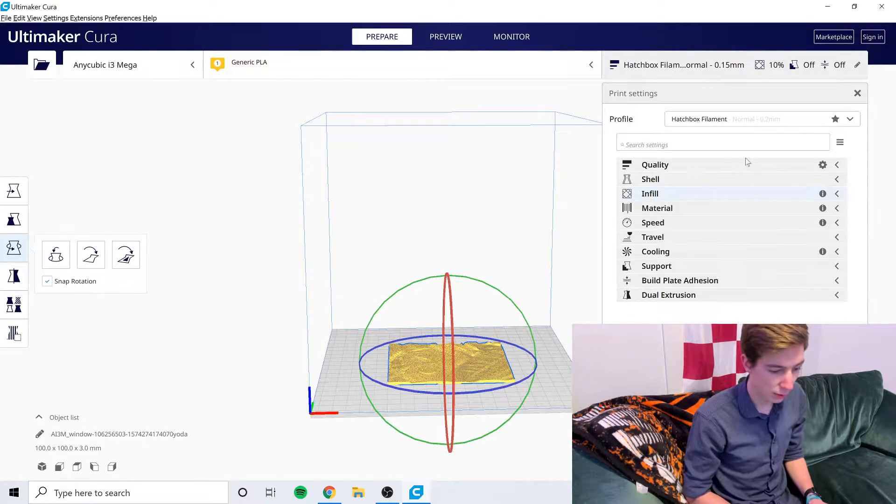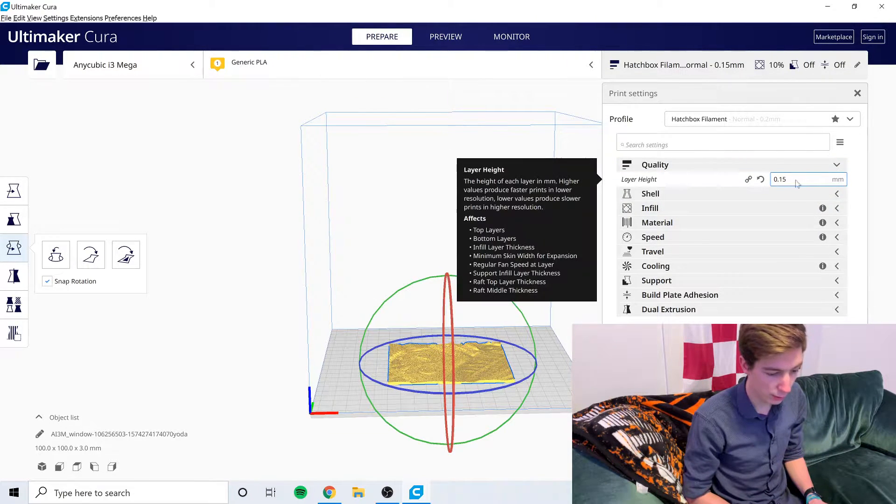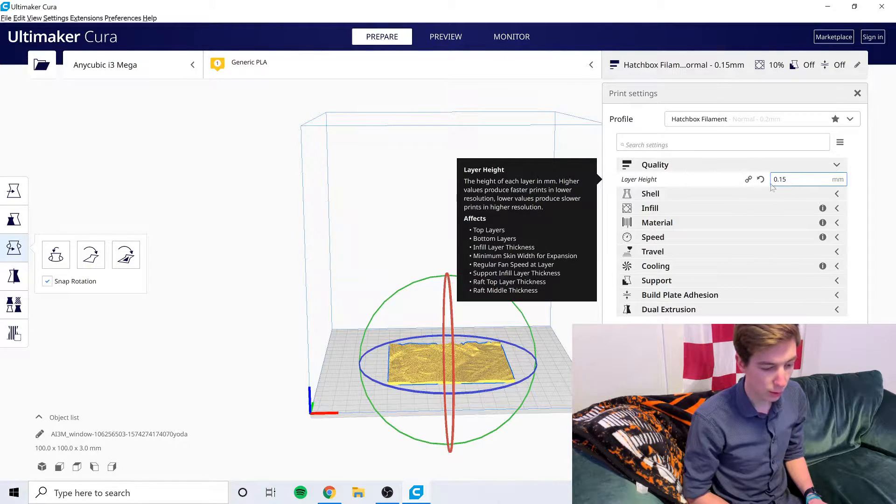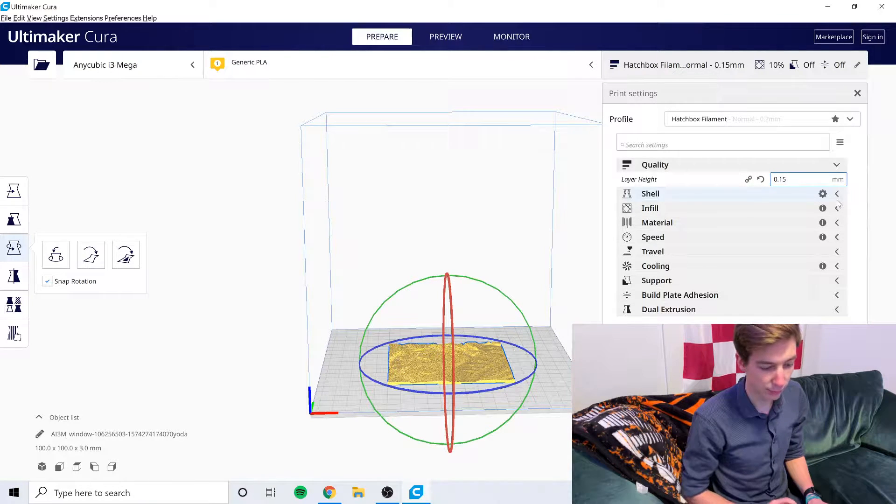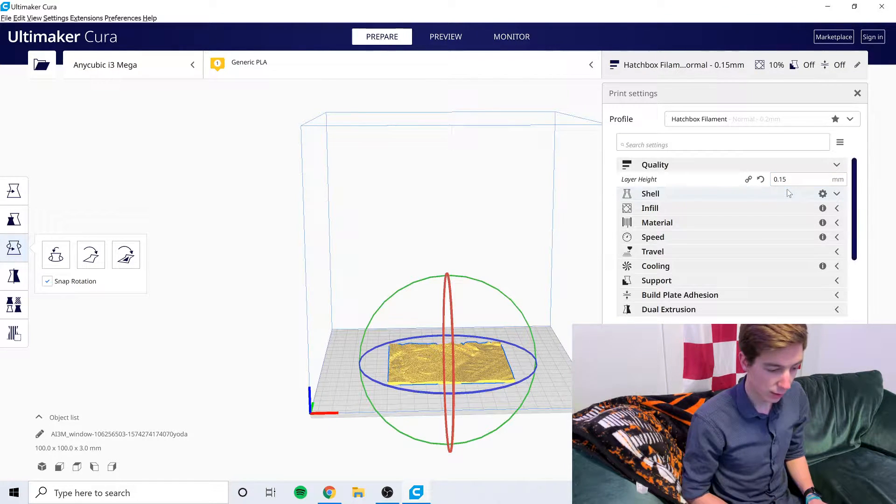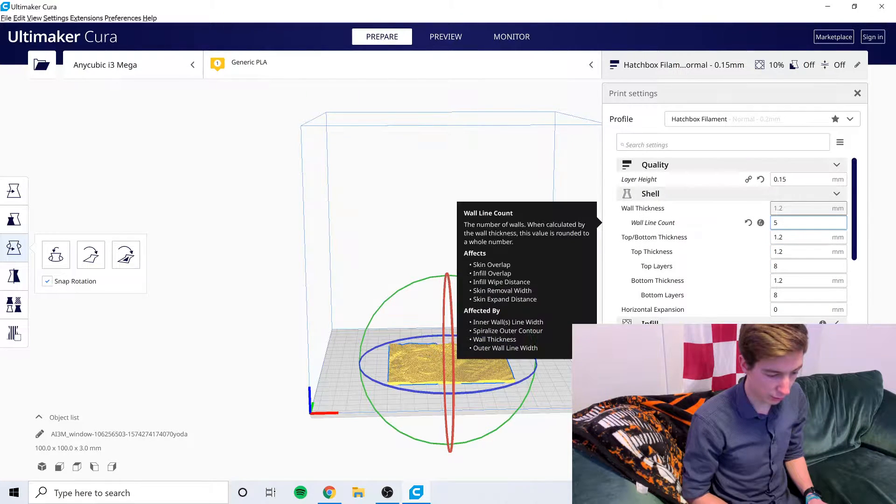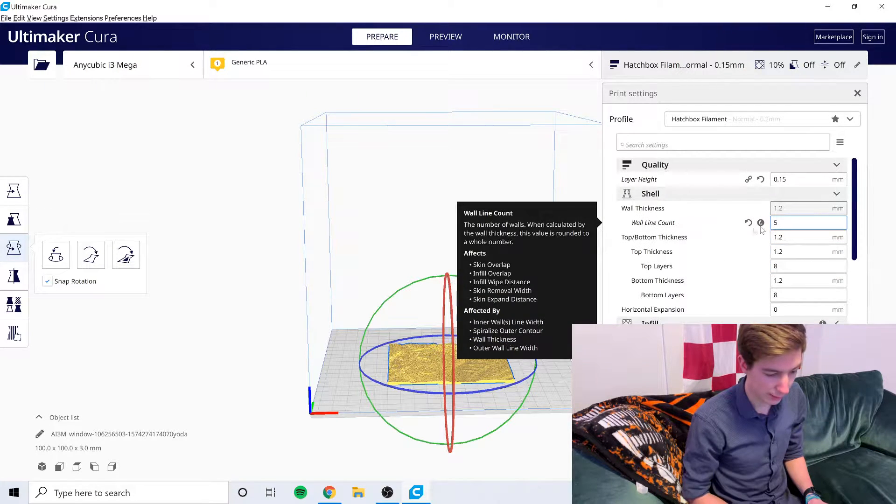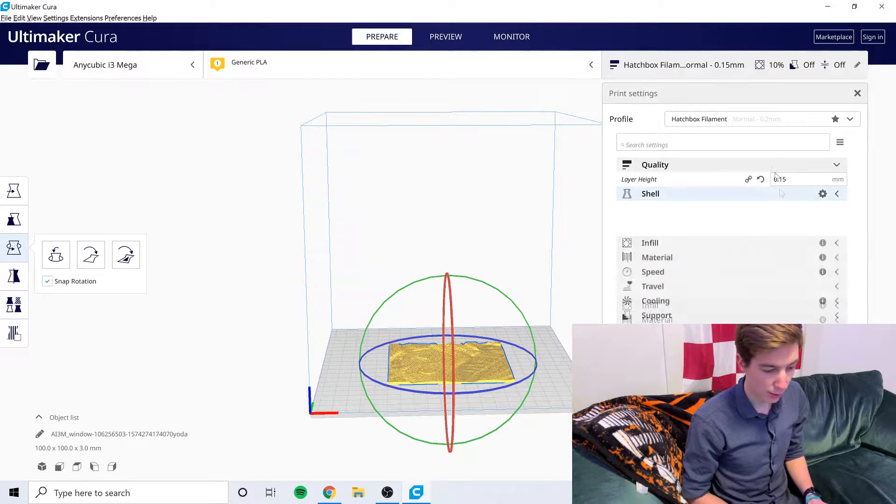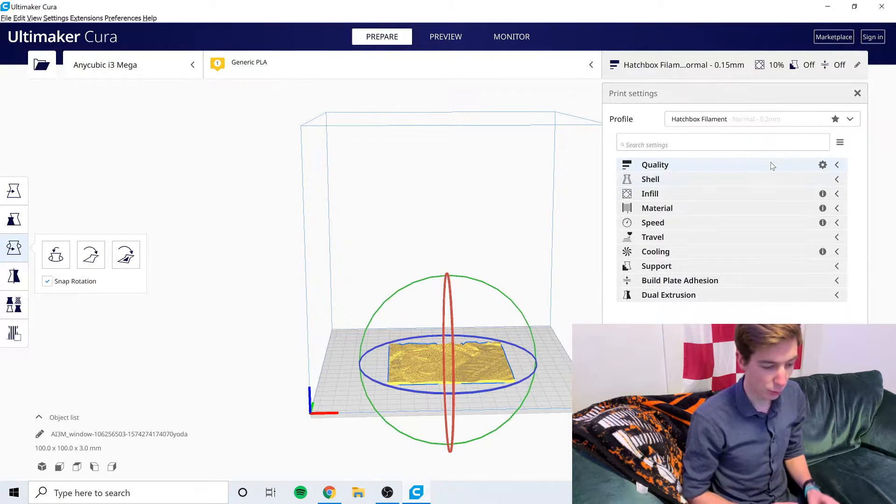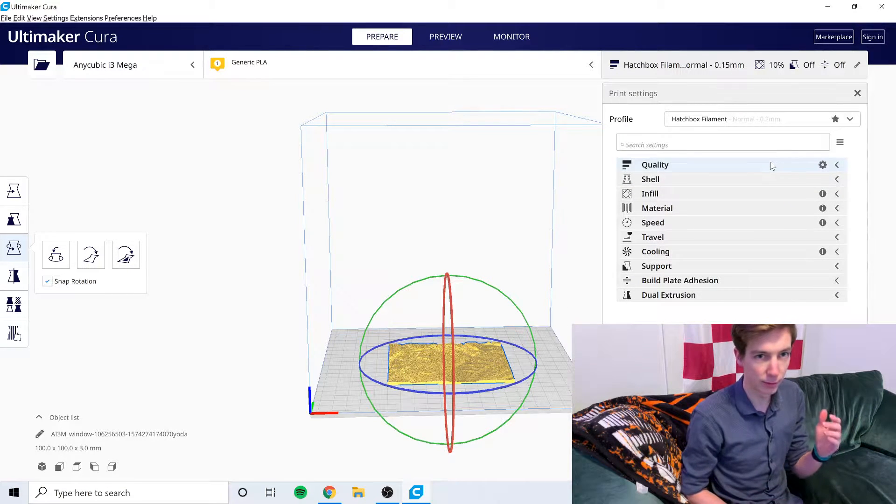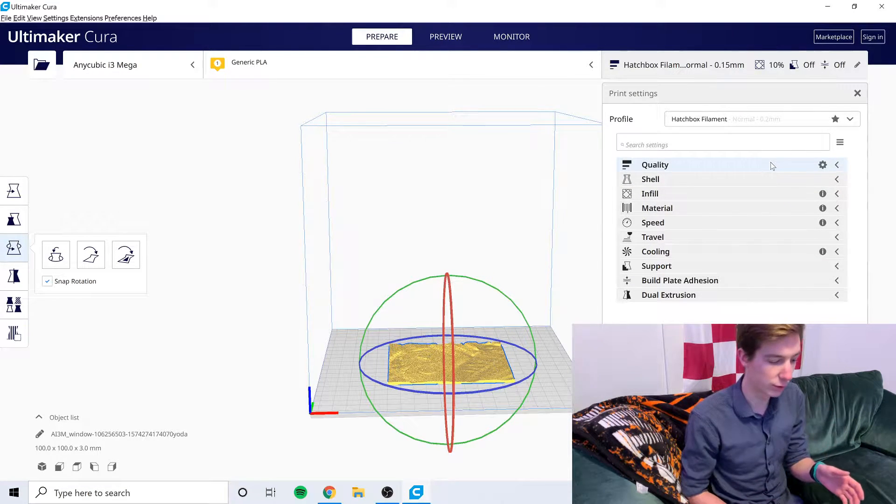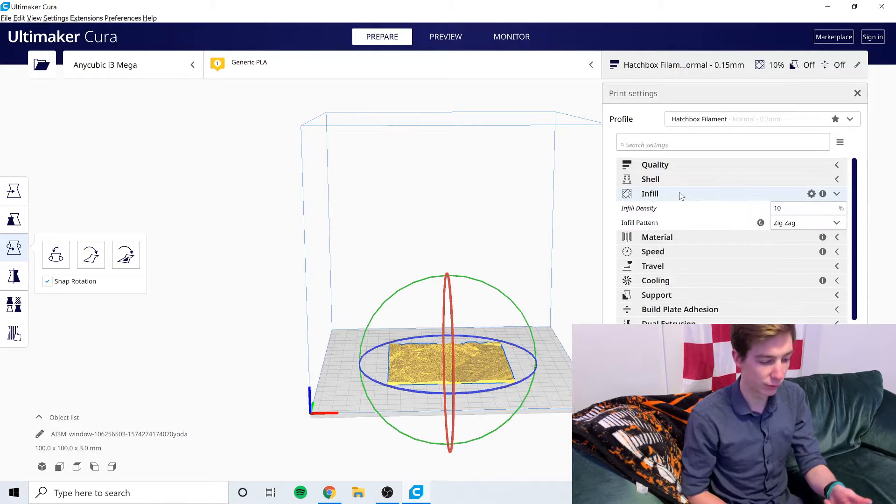You do want to go in and change your quality to be 0.15 millimeters. I found that works really well. And then in shell, you want to change this wall line count to 5. That will make your walls thick enough that it'll basically just be a solid chunk of plastic.